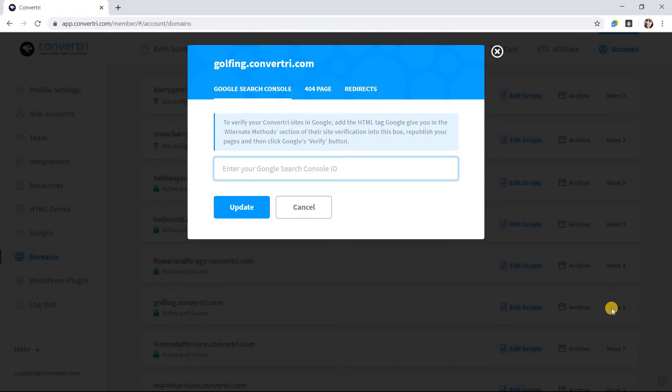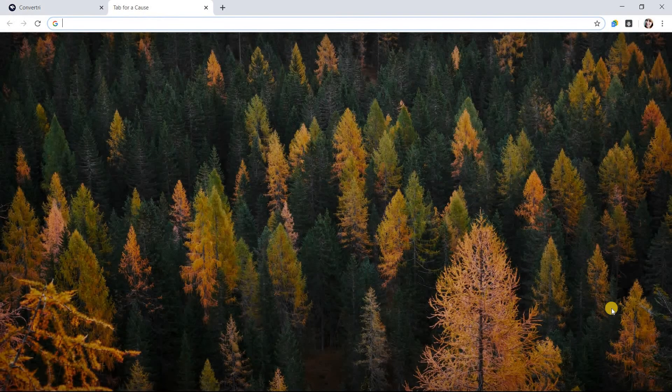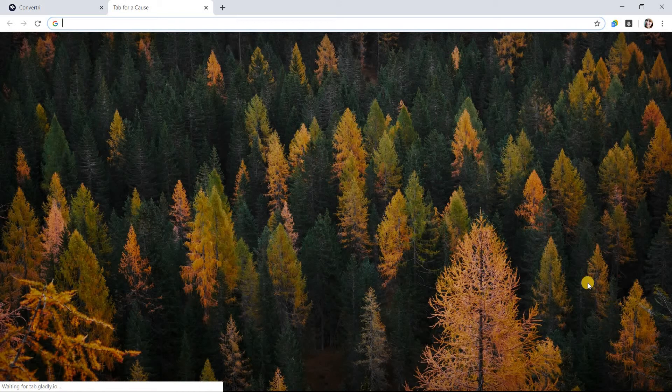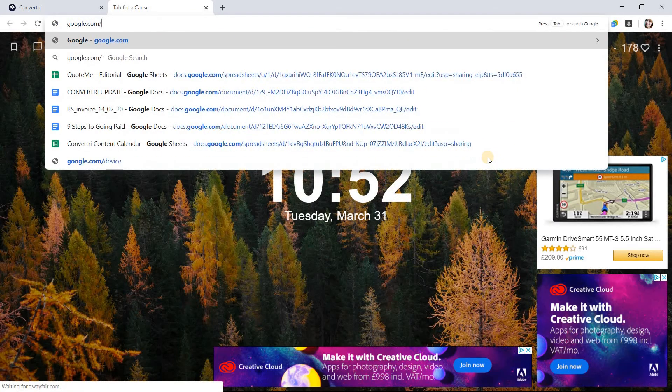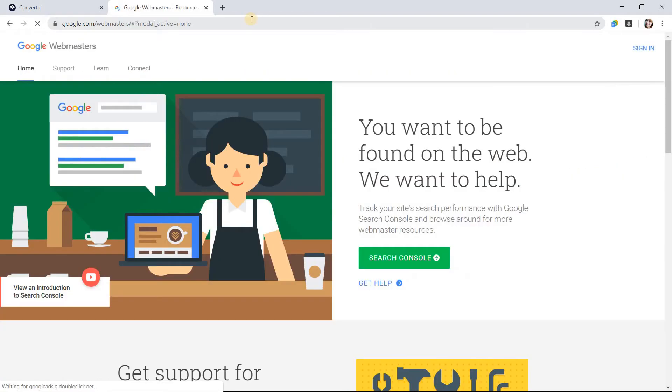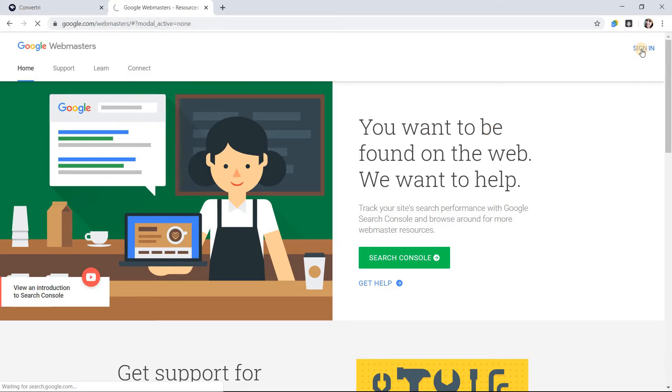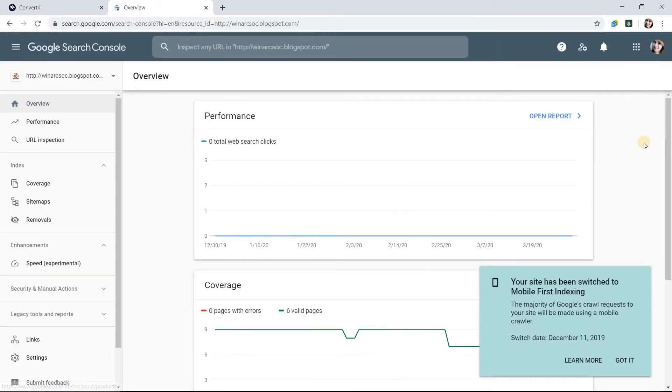Then open up a new tab and navigate to google.com/webmasters. Next, log in, then click the dropdown in the upper left-hand corner and click Add a Property.